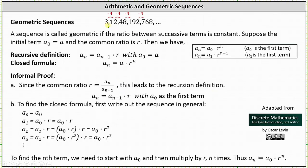Now let's consider the sequence 3, 12, 48, 192, 768, and so on. By analyzing this sequence, notice how the pattern is we multiply each term in the sequence by 4 to determine the next term. Or we can say the sequence has a common ratio. To find the common ratio, we pick any term in the sequence and divide by the term before it. Notice 12 divided by 3 is 4, 48 divided by 12 is 4, 192 divided by 48 is 4, and so on.